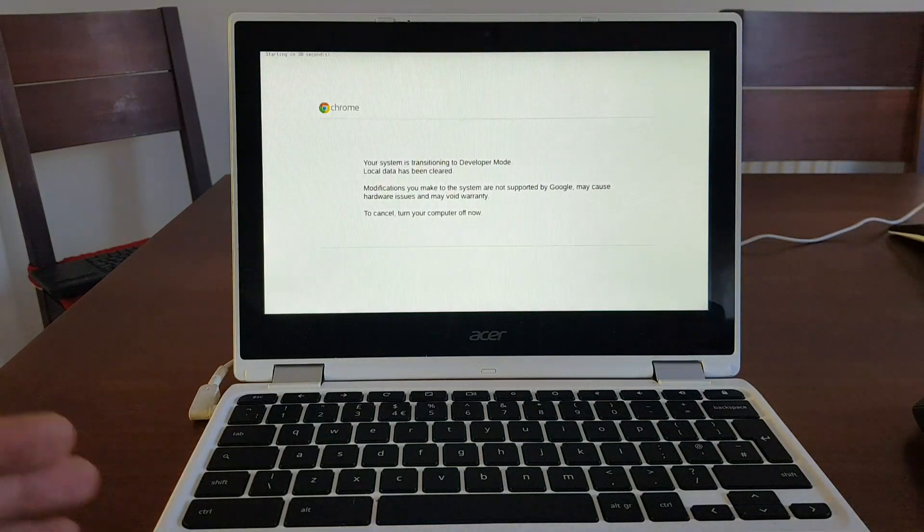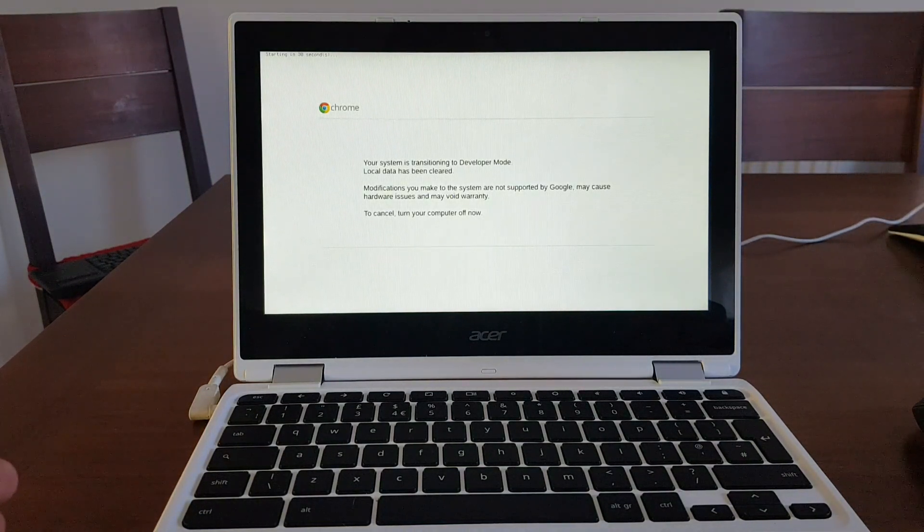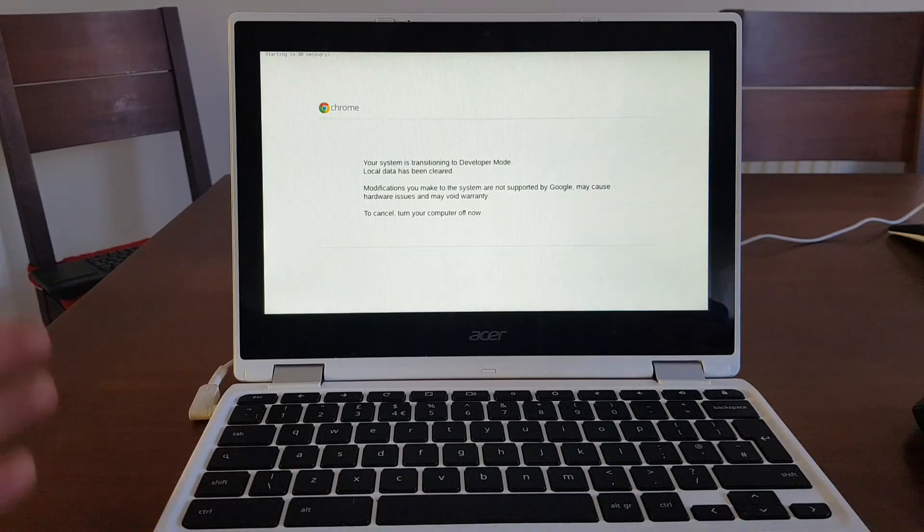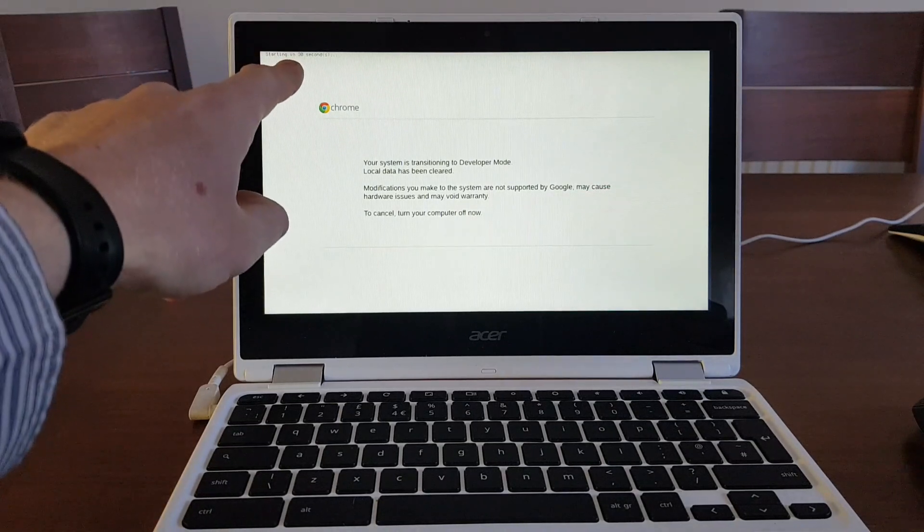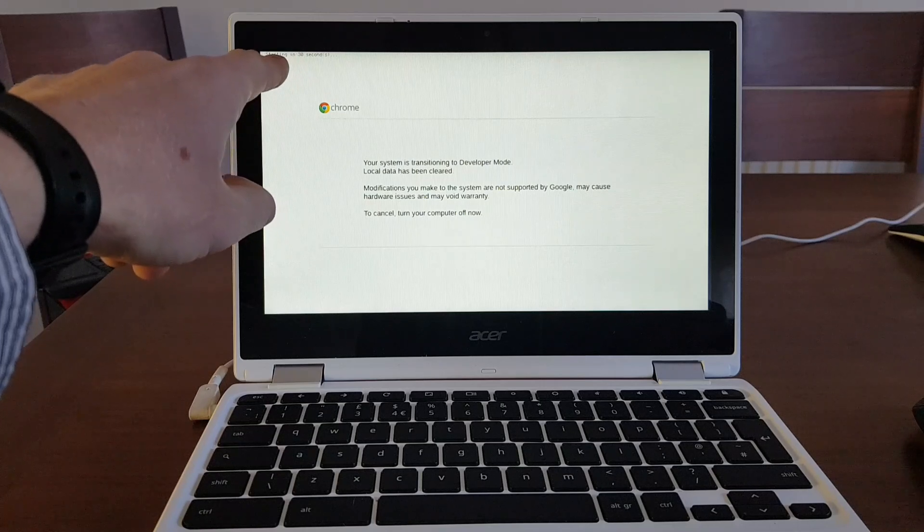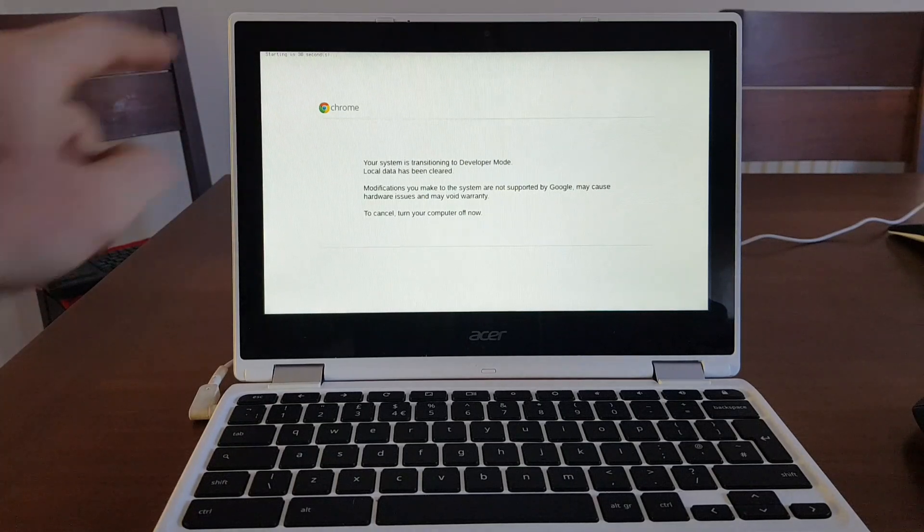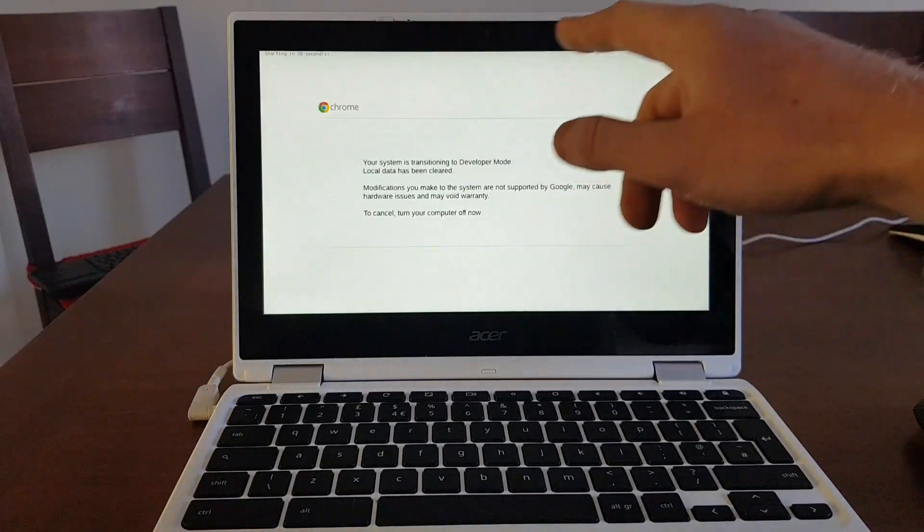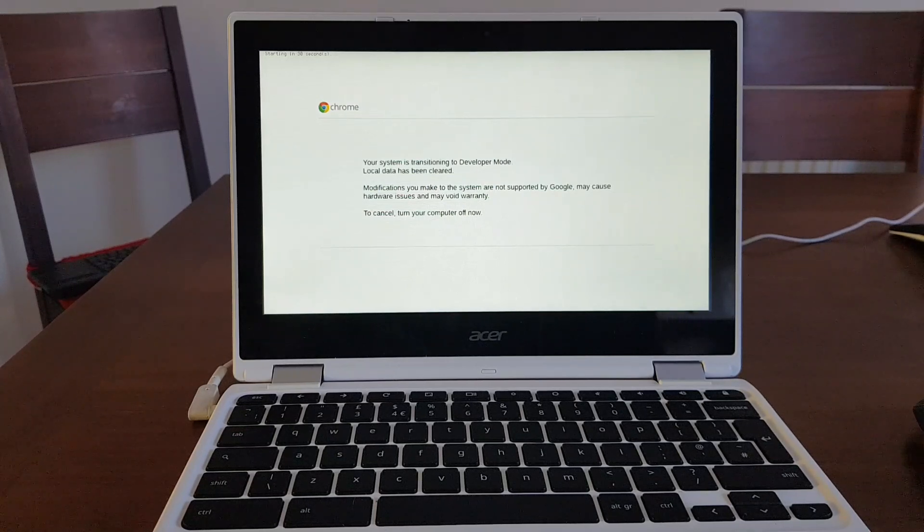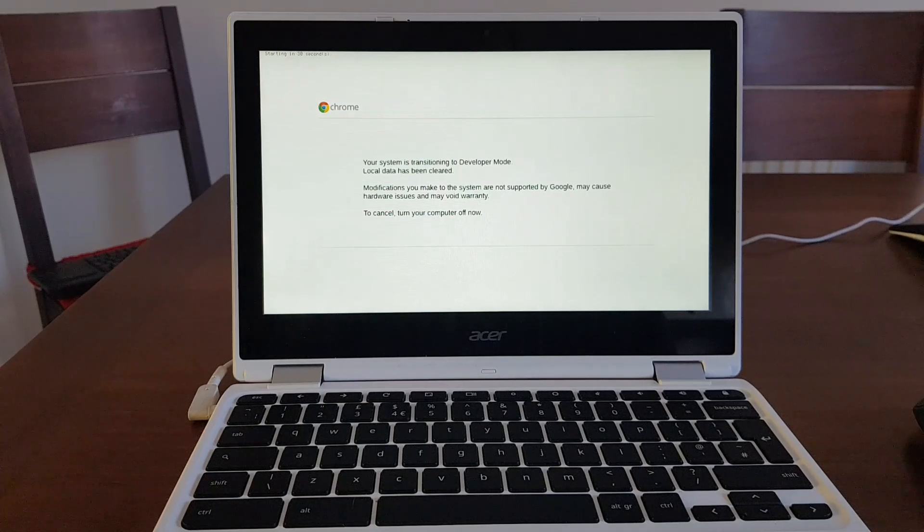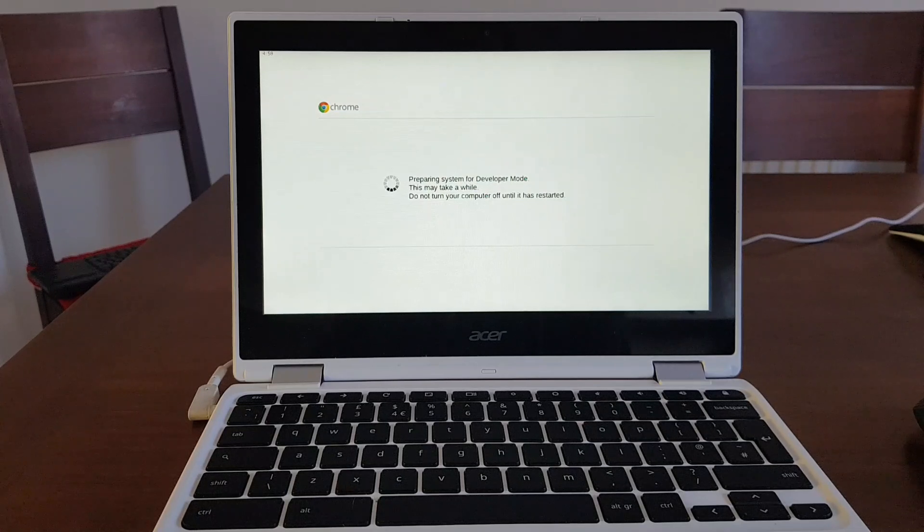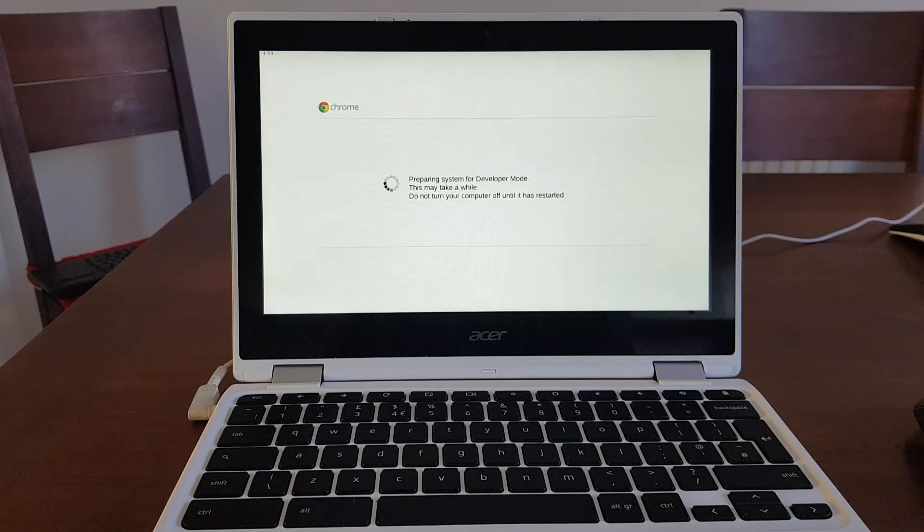And now there is a message which is saying your system is being converted to developer mode and on the top left hand corner, it says starting in 30 seconds. And there, you're going to see a small bar going across the screen all the way up to 100 percent to tell you that it's downloading the developer mode Chrome OS and it's modifying your Chrome OS on your Chromebook. So preparing system for developer mode. This will take a while. Usually in my experience, it took between five to ten minutes.